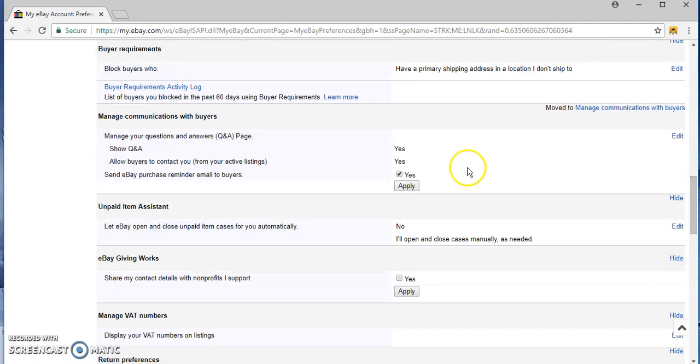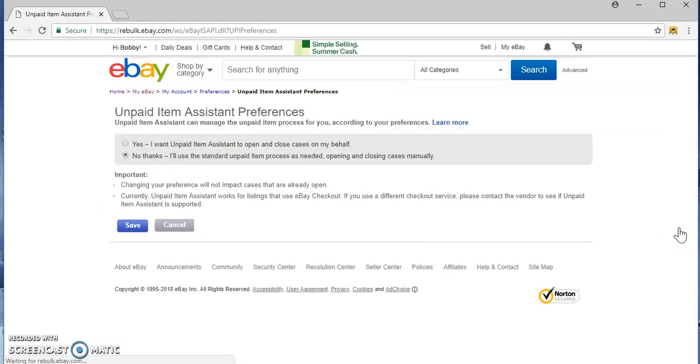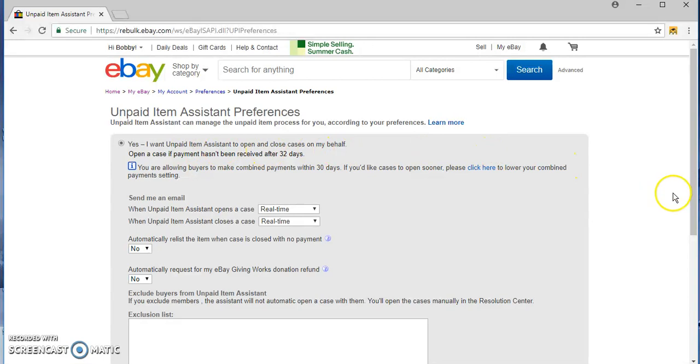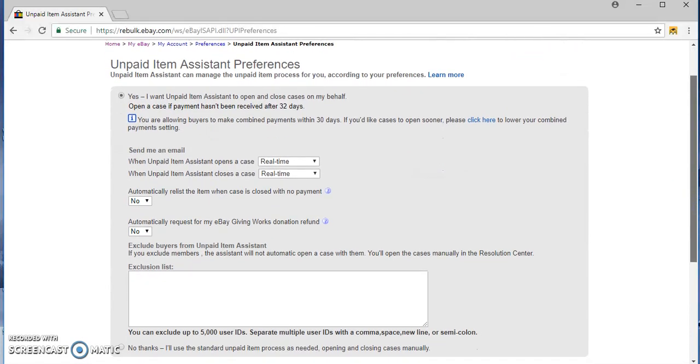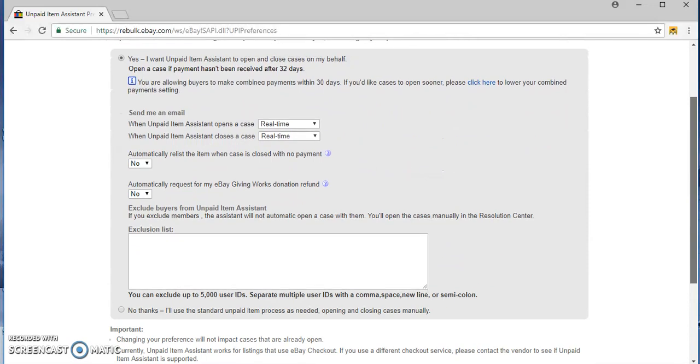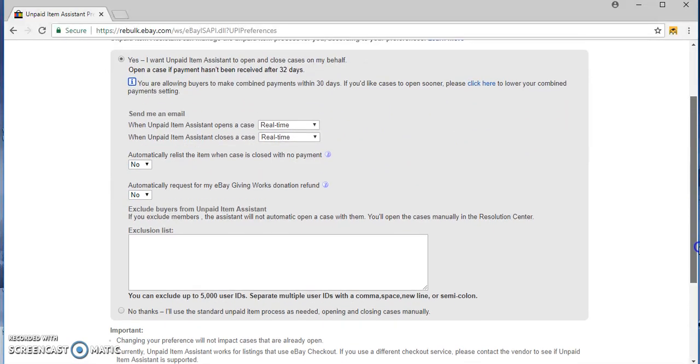Send eBay purchase reminders with default which is good, the eBay open, yes let's do that. So this is when the buyer does not pay you immediately. I want unpaid item assistant to open and close cases on my behalf. You just want to automate anything you can guys. I don't know about you but I like low maintenance, so definitely do that.